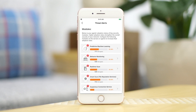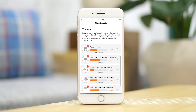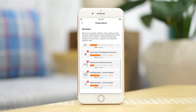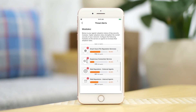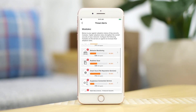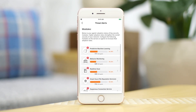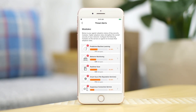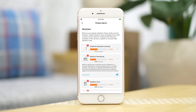client adoption rates of predictive machine learning, behavior monitoring, real-time scan, smart scan, suspicious connection service, and web reputation. We strongly recommend our customers verify the adoption rates of their client agents, as higher adoption usually means better and more